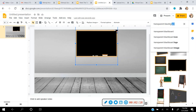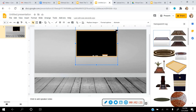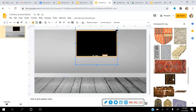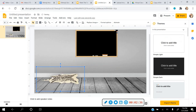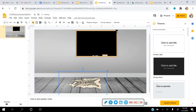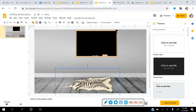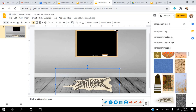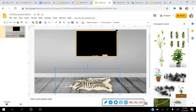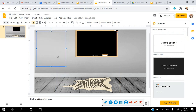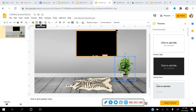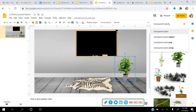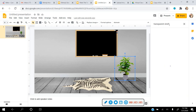I'm going to search the web for more things. I want a transparent rug — there it is, insert. Then I'll search again for a transparent plant, click on one, and insert it. I'll add one more thing: search the web for 'shelf.'